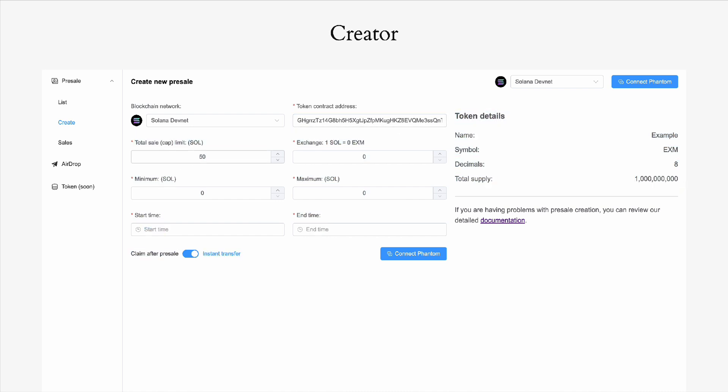We determine the total amount of SOL we want to raise and the amount of tokens that investors will receive for one Sol.